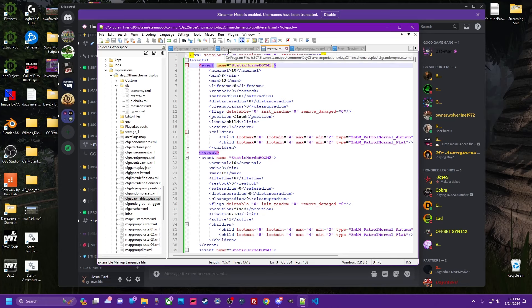Alright, so the first thing you want to do, hop over here to the G-Code, come down here to the members XML, check out the events channel. We'll have a link somewhere. But you want to download this file from Armin.